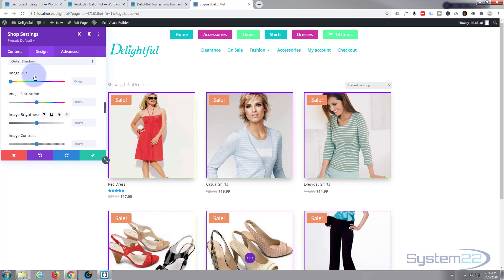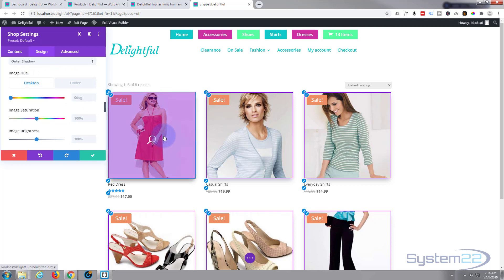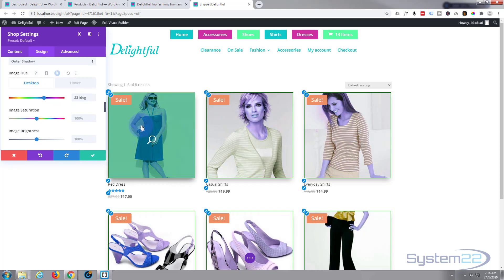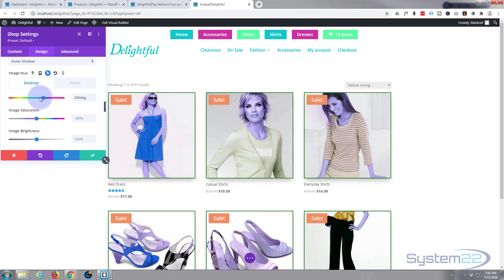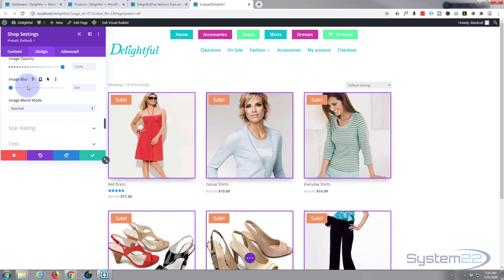You've also got image filters, and you can do hover effects by clicking the little arrow — this is common to all Divi modules. Desktop is when your mouse is not on the element; hover is when the mouse is on it. So you can set it to look normal when not hovering, and change saturation or color on hover — though I wouldn't want that as it won't help sell products. Options include saturation, brightness, contrast, sepia, opacity, and blur.